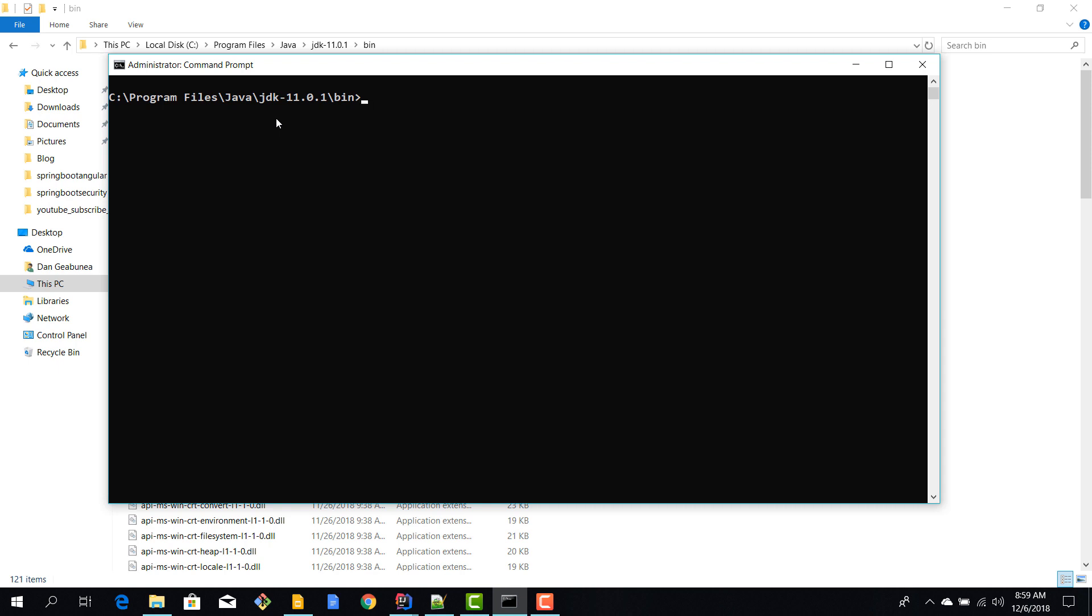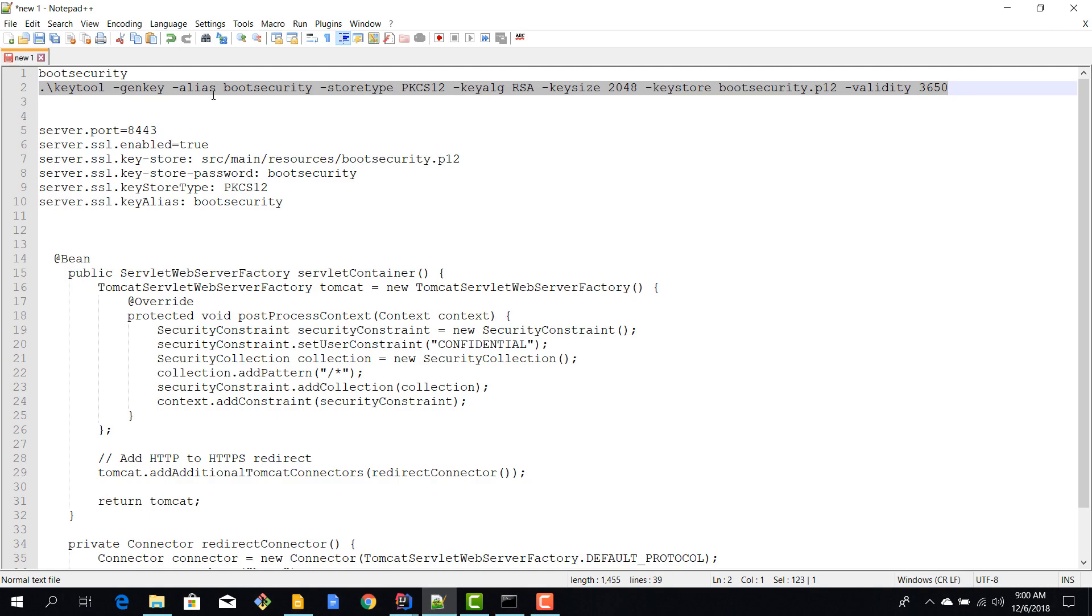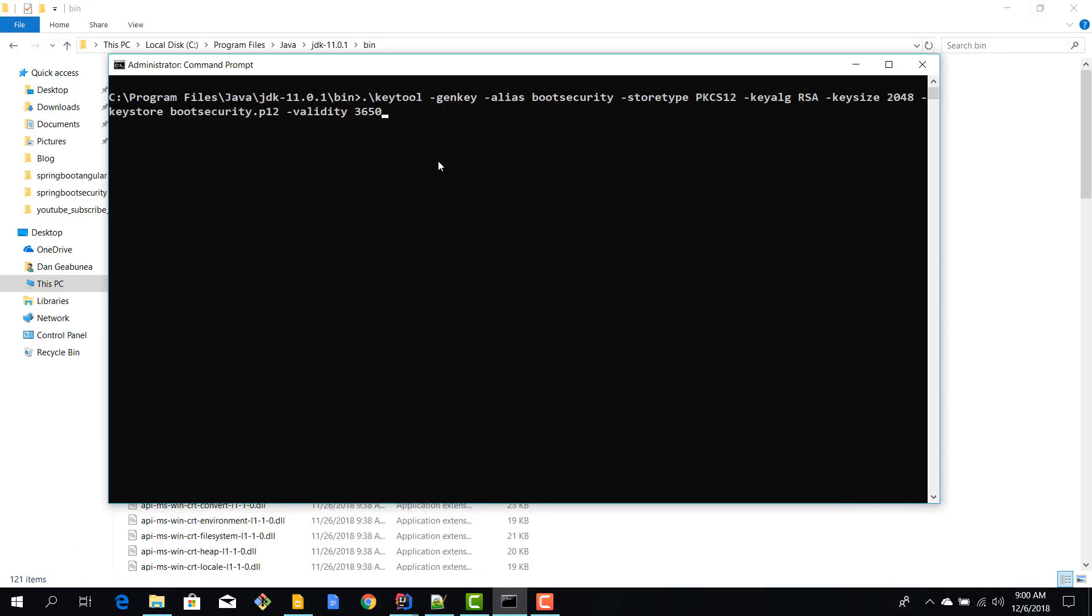And we need to use the keytool executable. I have that executable right here. I'm going to copy paste this long command because I don't know it by heart, but basically you're using the keytool executable to generate a key or certificate. In our case, the alias for this one is going to be boot security.